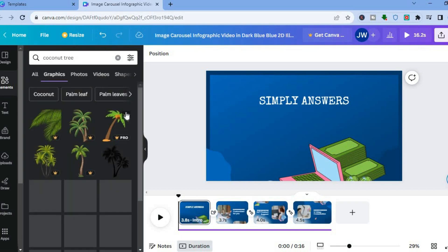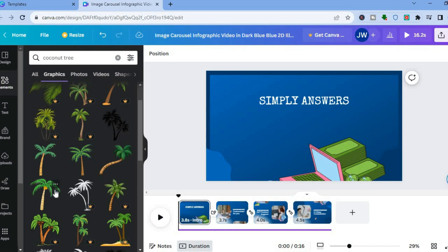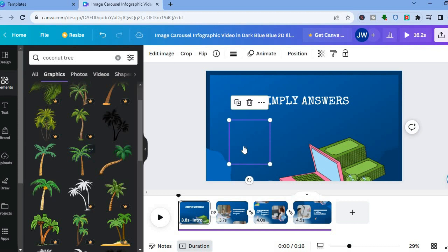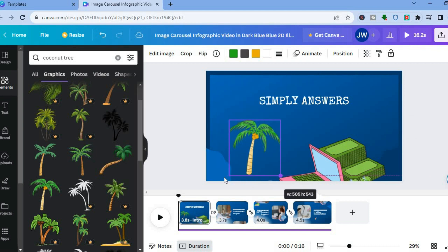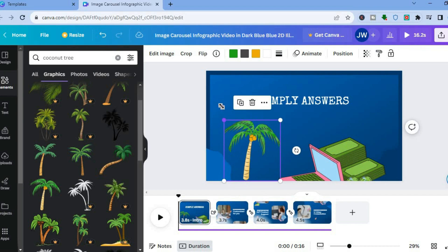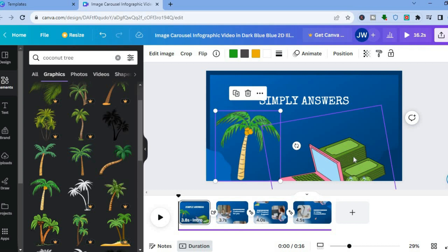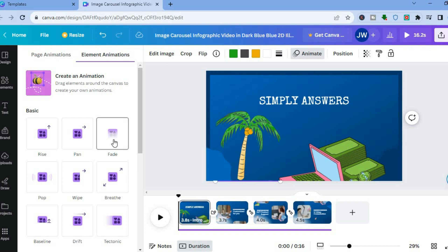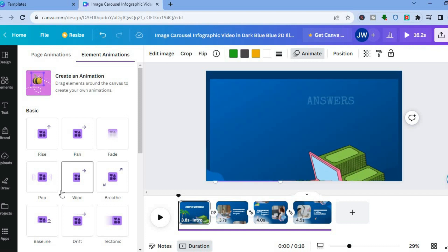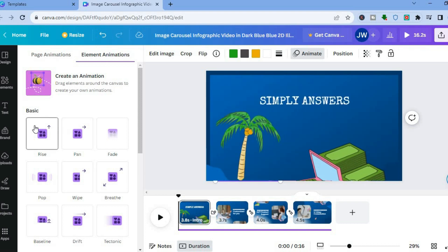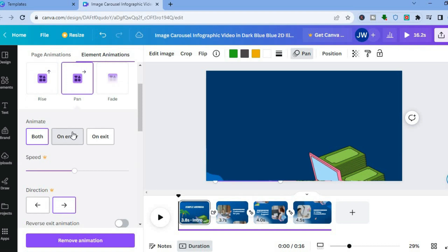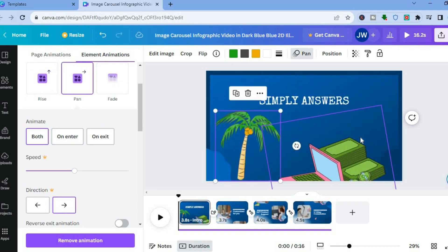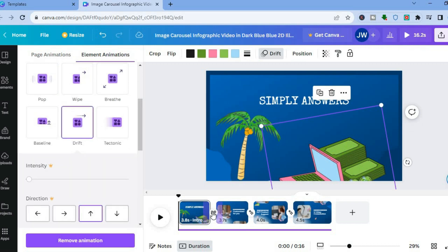Tap 'See all' and choose a particular graphic — for example, a coconut tree — then tap on it and drag it onto the canvas. To animate your image, select it and tap on 'Animate.' From there you can choose options like pan or fade. For example, selecting 'Pan' will apply that animation. You can do this to edit any of the pictures, so you can animate any element you add to your infographic.